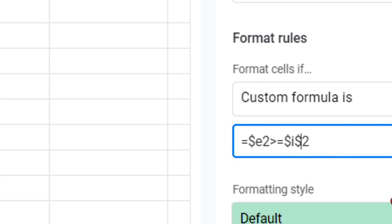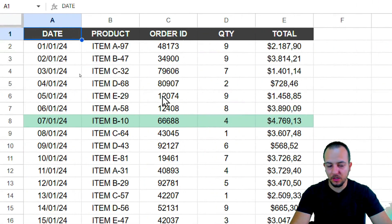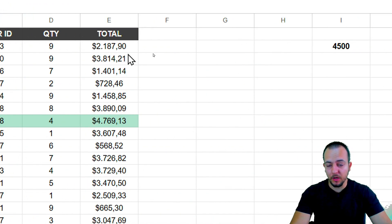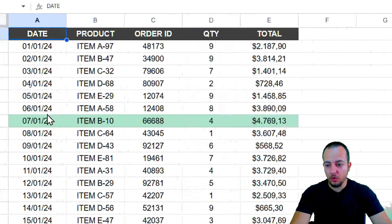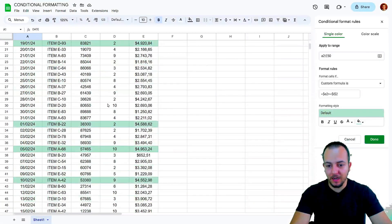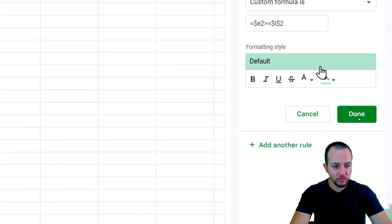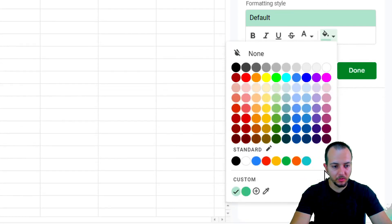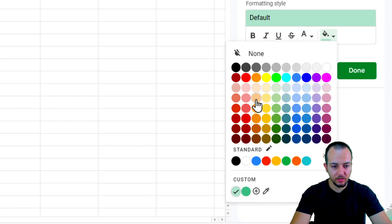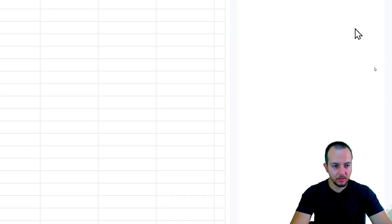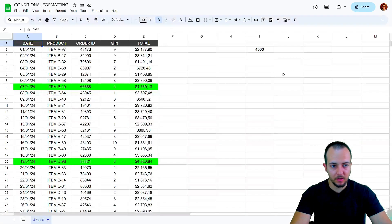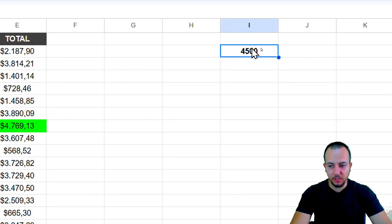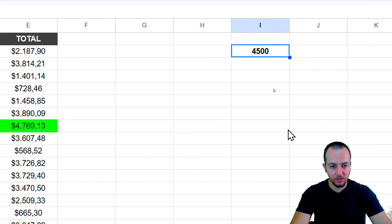For the I2 reference, I'll lock both the column and the row with dollar signs — $I$2. Now the formula works properly: whenever a value in the Total column meets the criteria, the entire row is highlighted. I can also change the highlight color; I'll pick a light green and click Done.